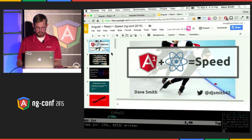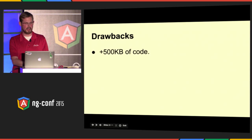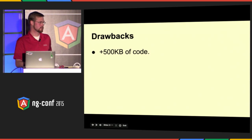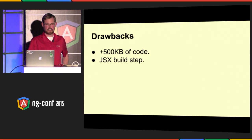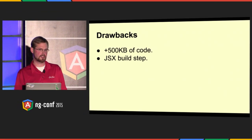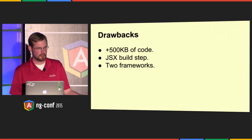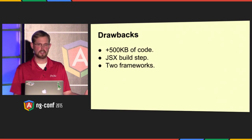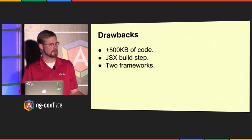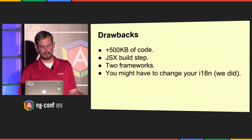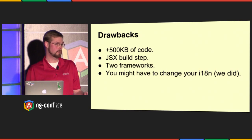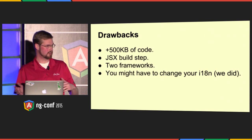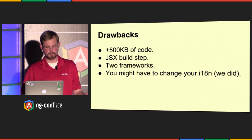There are drawbacks to using React. First of all, you will add 500 kilobytes of code to your app. It is not a tiny library. Secondly, you must have a JSX build step. You can write React without JSX, but I don't recommend it. Thirdly, you now have two frameworks in your app. Now this is a problem because you have people to train, you have developers who won't know one or the other, and now they might have to know both. So it can be a problem. Lastly, you might very well have to change your internationalization. We did. We support 14 languages, and we had to use a very different internationalization pattern with React than we did with Angular.